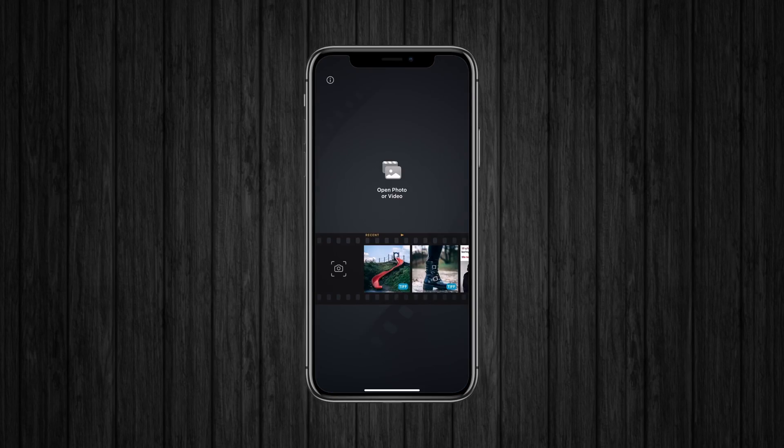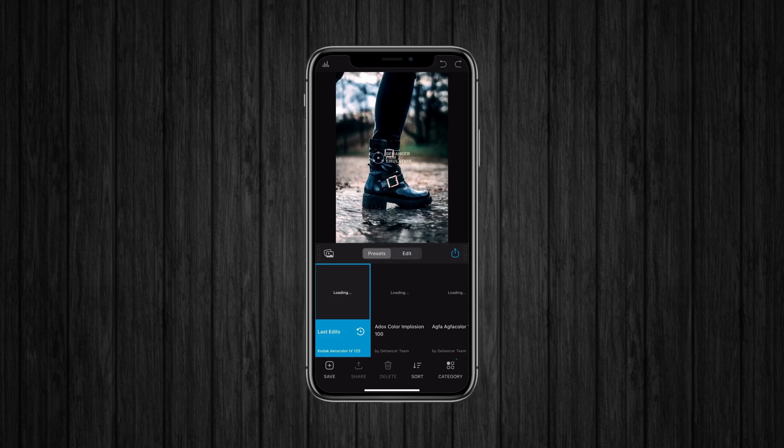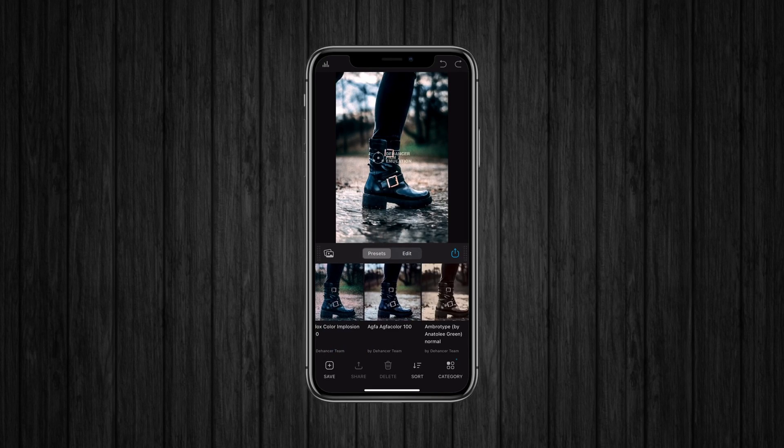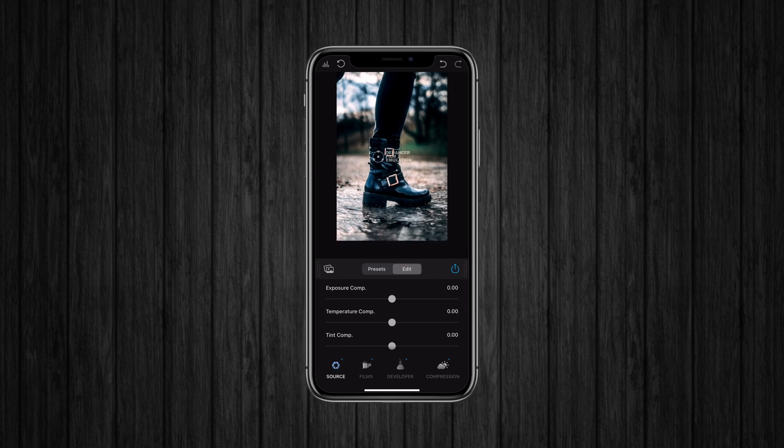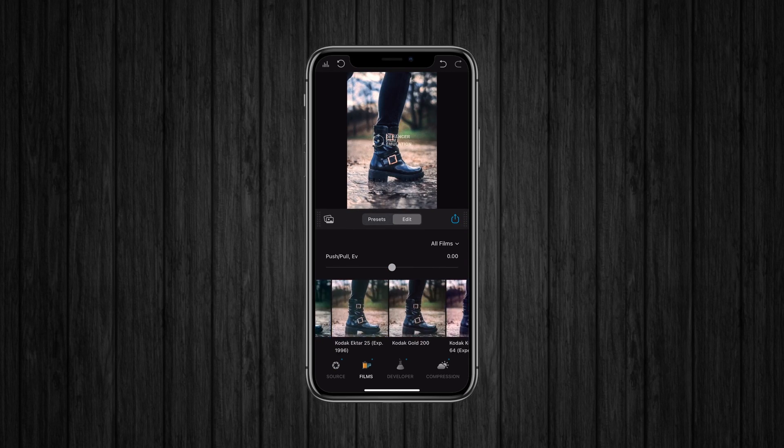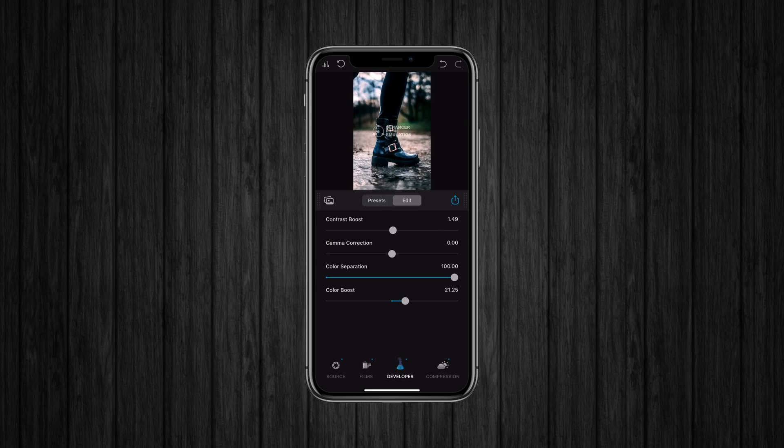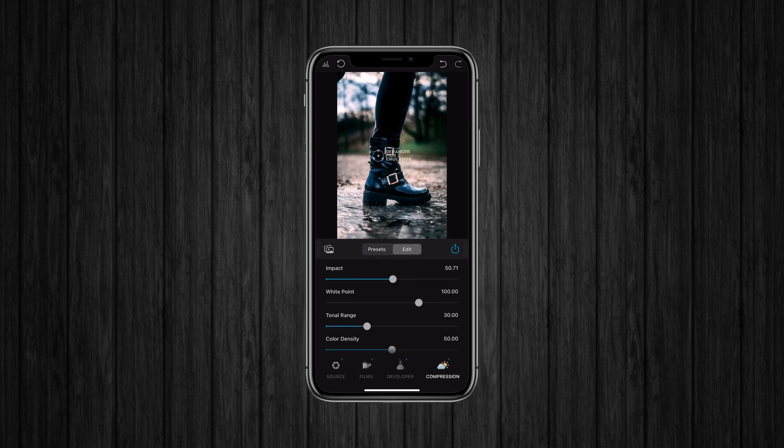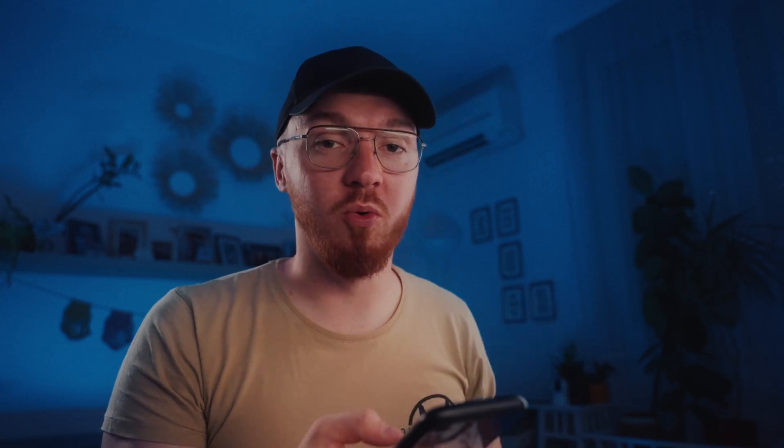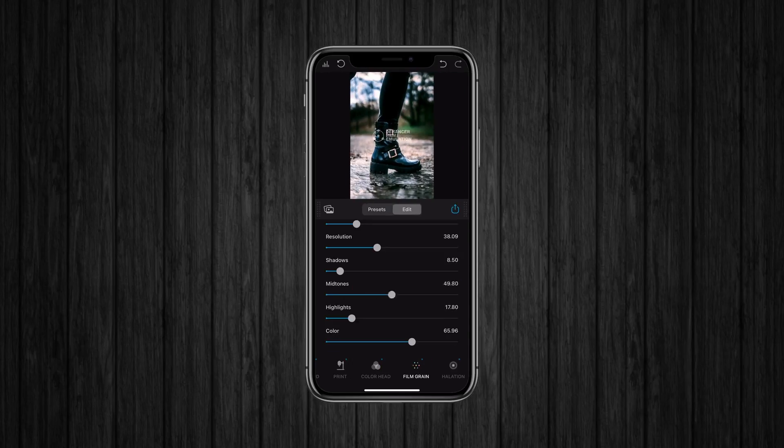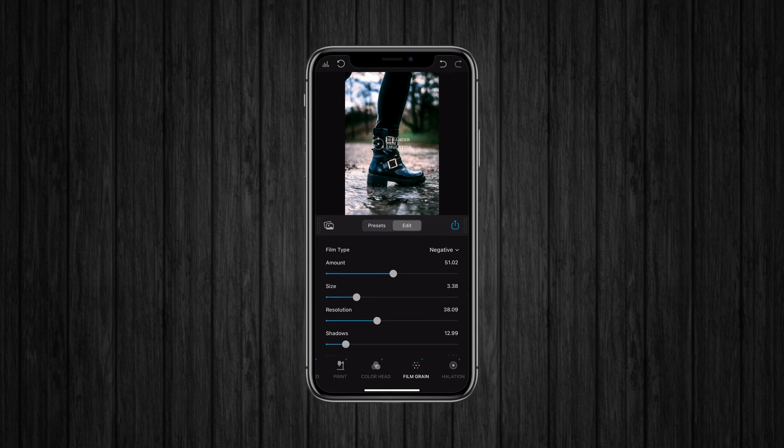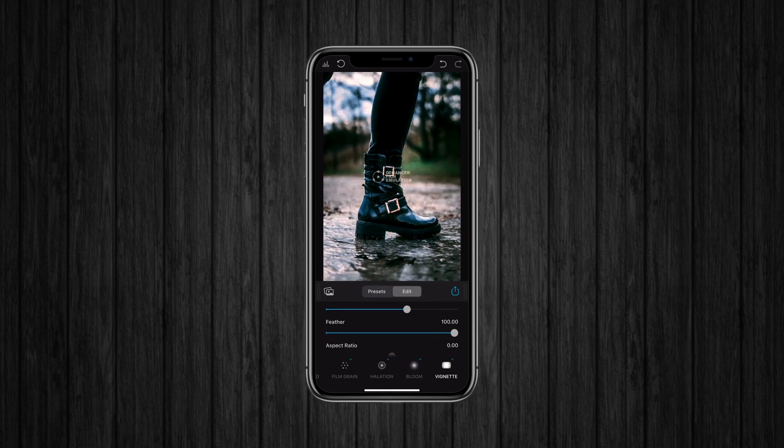And here is the new mobile version for iOS. There you can find all the features that I mentioned before. There are some presets if you want to use it. And you can find the source panel, film panel, development per menu, compression. So you can find everything. And yes, there are my favorite ones too. The grain, halation and bloom. You can easily edit your pictures and add this nice filmic look to it. It feels just like a computer version.